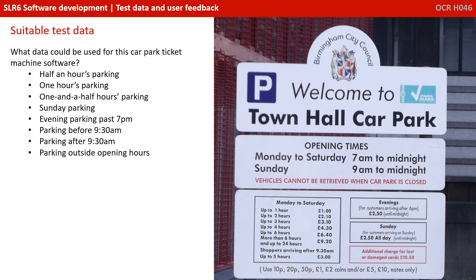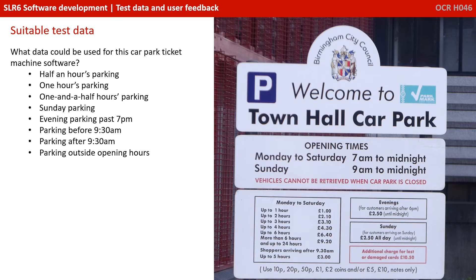Now, there's a large variety of tests and therefore appropriate data that we could use. Here's just a few suggestions. Test whether someone can do half hour parking, an hour, an hour and a half and multiples thereof. What happens if it's a Sunday parking situation or evening parking past 7pm? What about parking before 9.30 or after 9.30? And tests that involve entering data where someone's trying to park during invalid hours.